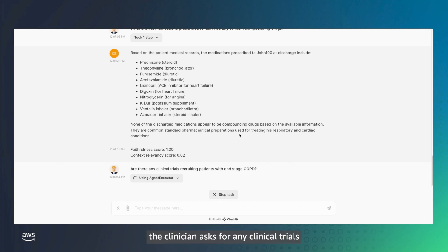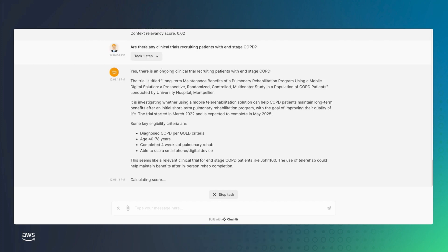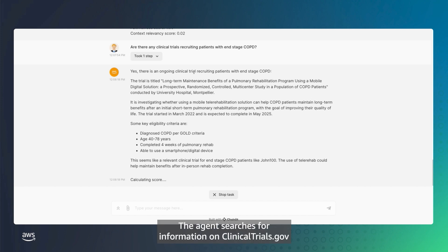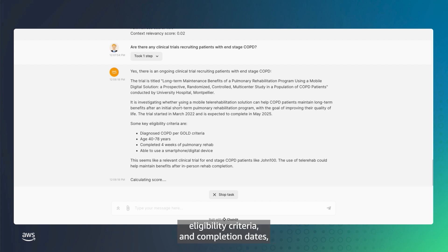To determine the next best course for the patient, the clinician asks for any clinical trials recruiting patients with end-stage COPD. The agent searches for information on clinicaltrials.gov and identifies a trial that may be relevant. It shares trial details, such as trial name, location, eligibility criteria, and completion dates, so the clinician can accordingly guide the patient.